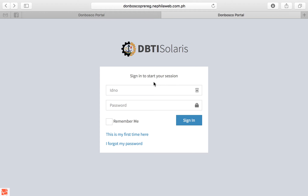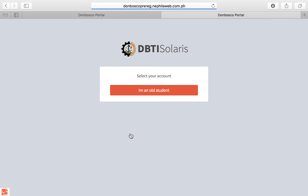Hi everyone! Welcome to Donboscomacati Student Portal. If you don't have an account yet, please click 'This is my first time here.'